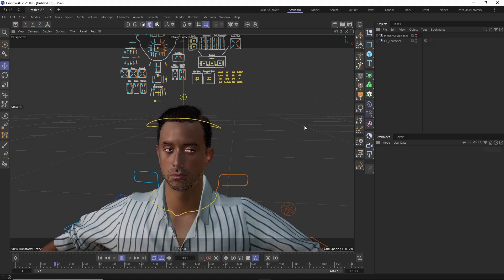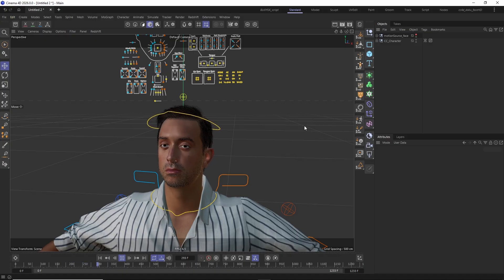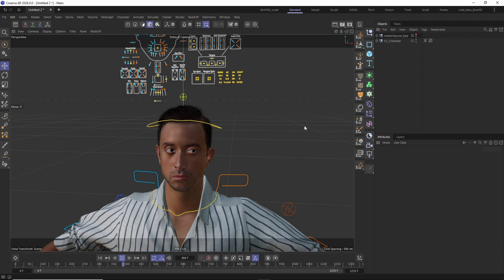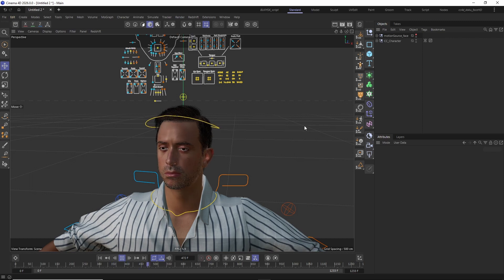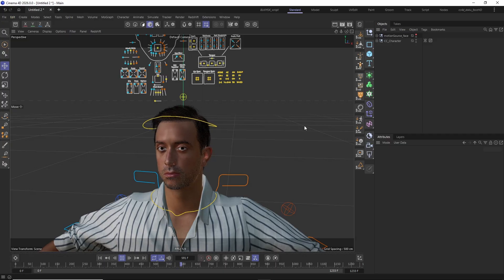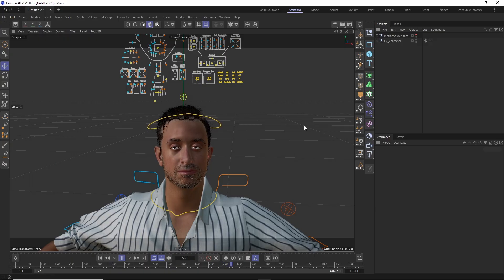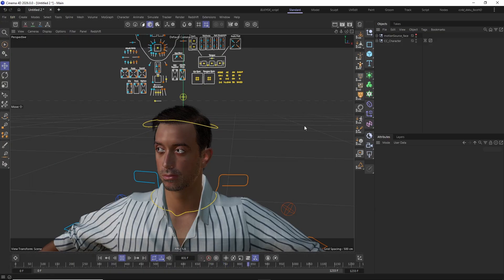Here you can also see that the sheer amount of pose morphs on the character definitely has its impact on viewport performance. While testing the rigs in different versions of Cinema 4D, I found the best performance results in Cinema 4D 2026 and 2025, and I will keep optimizing the rigs in the future to get more performance out of them.